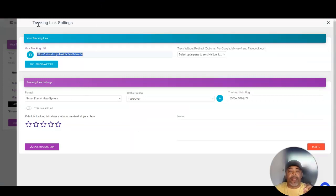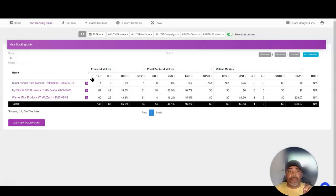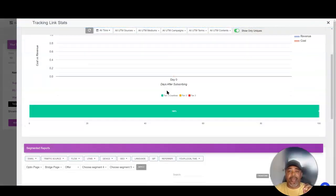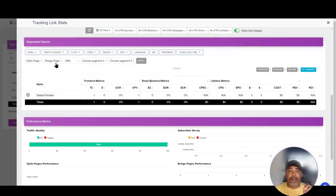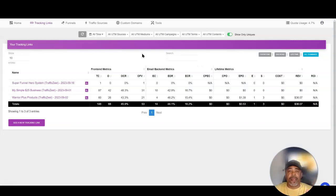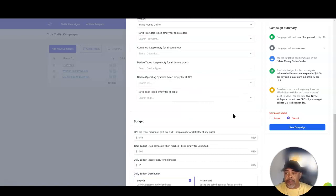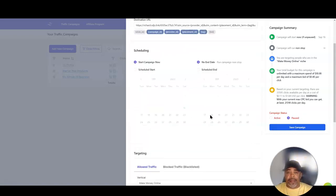If I click on my tracking, it's going to show me all that data — especially in the segment reports — and it will tell me the information I need to optimize my campaign inside of Traffic Zest.